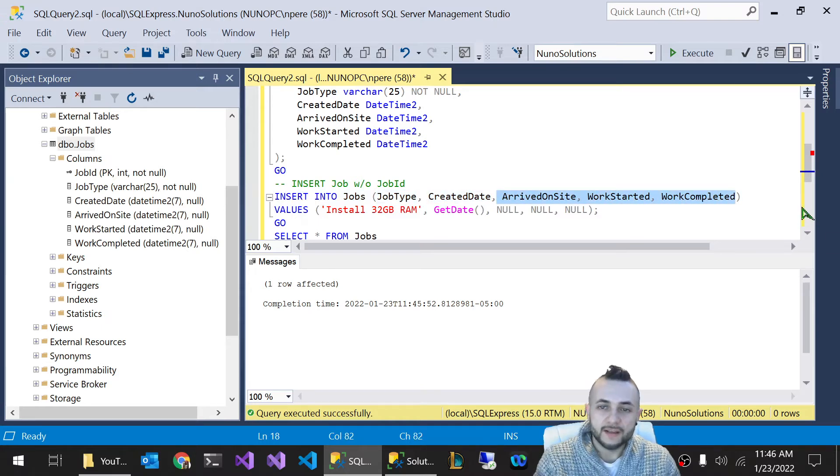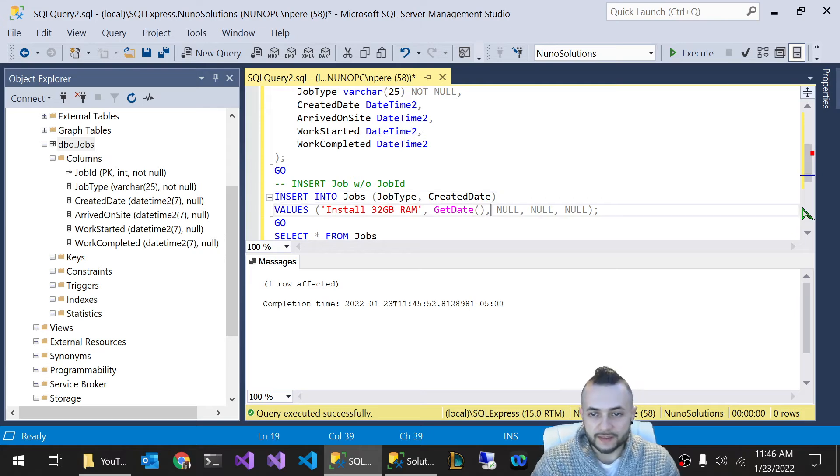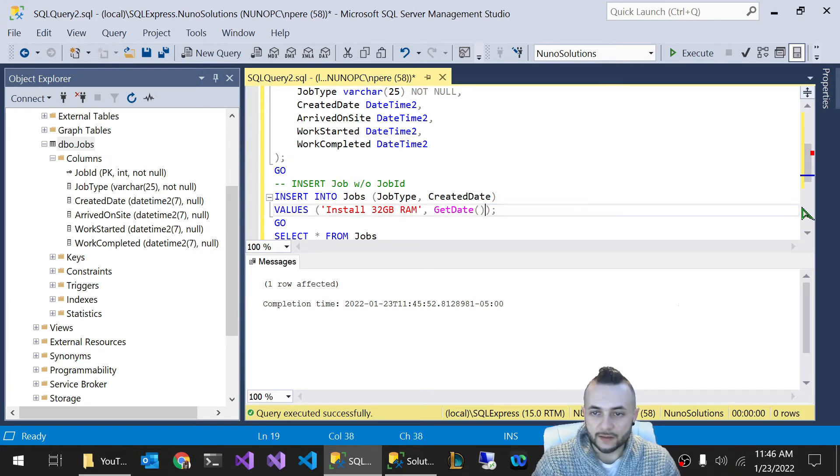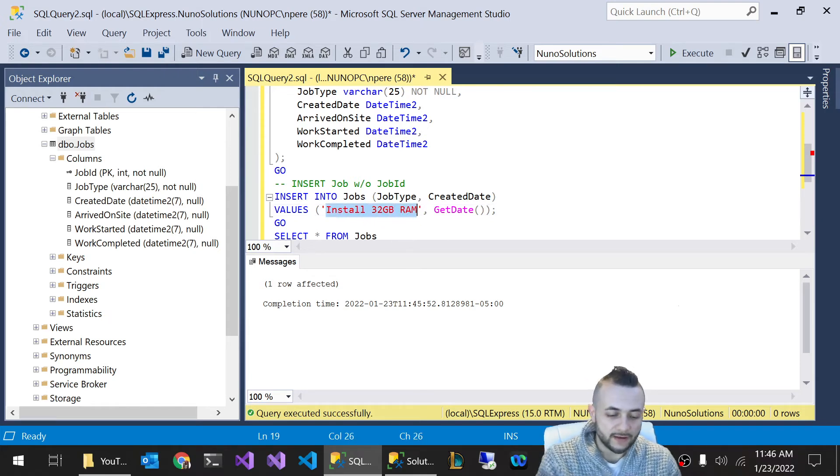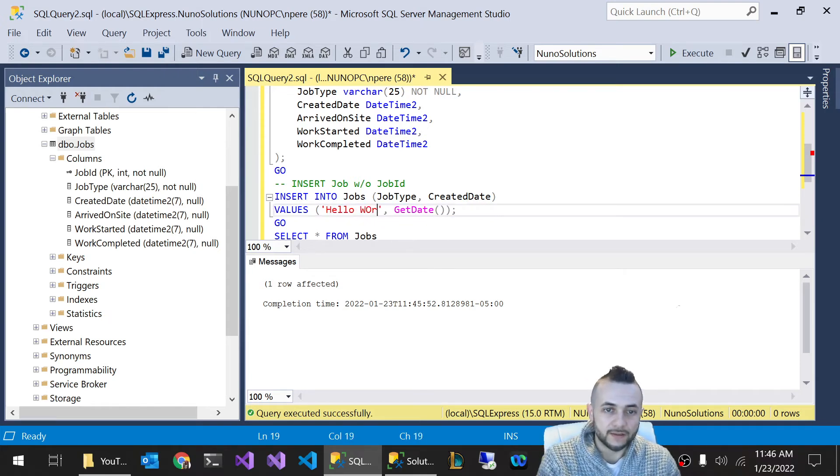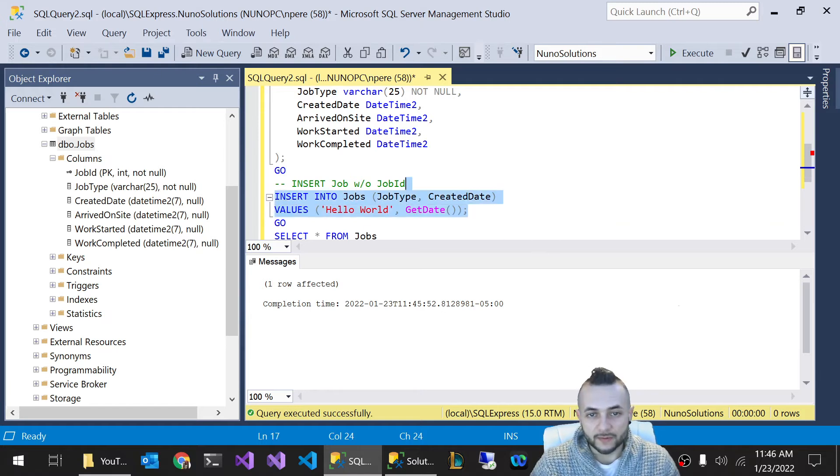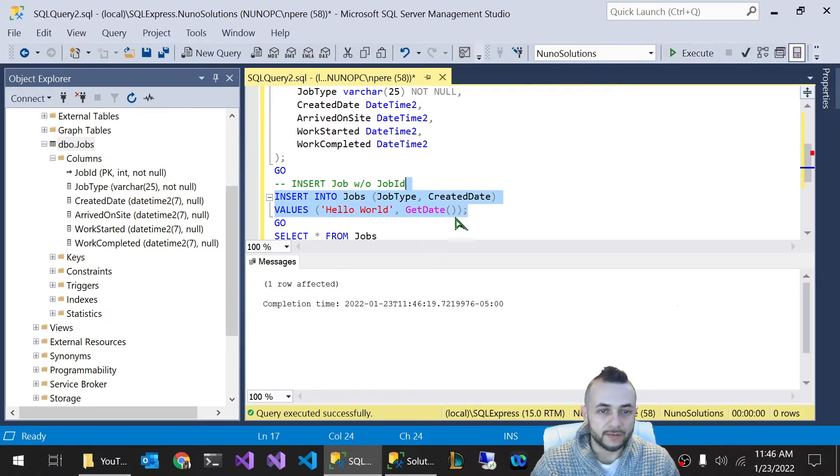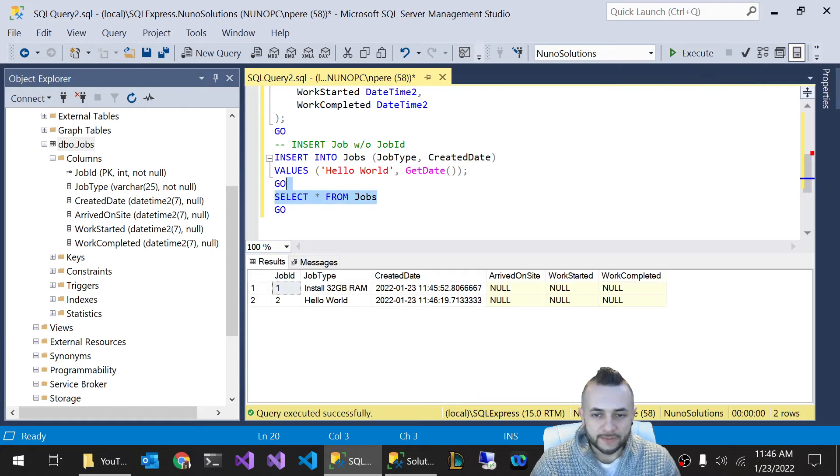By the way, you can exclude these fields like this, and just remove these null values like that. Pretty much does the same thing. It just doesn't insert a value. And I'm going to just insert one more record called Hello World. This is the job type of Hello World. And if I insert that, it will also work.